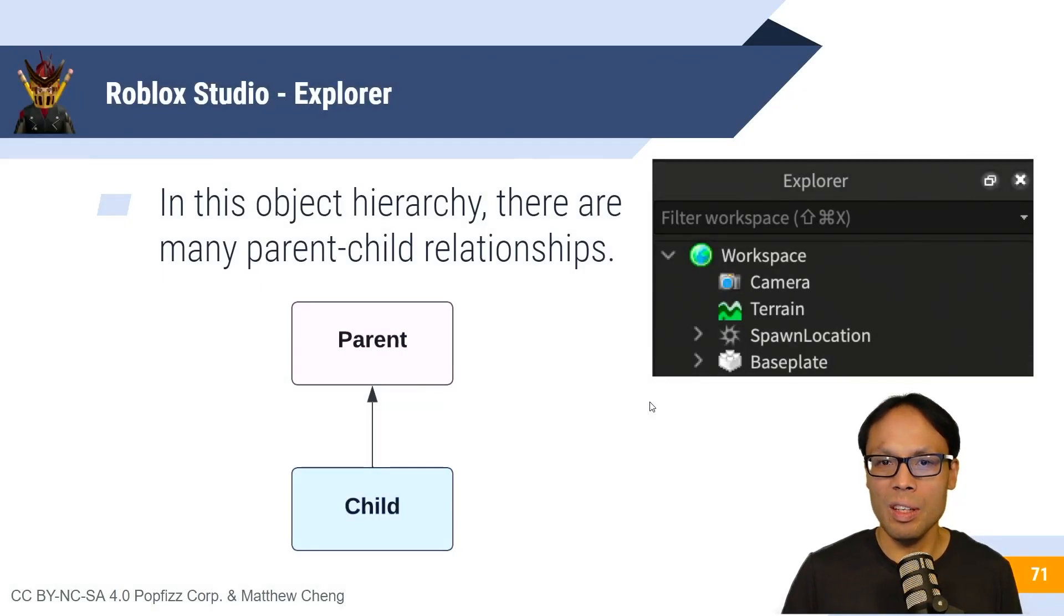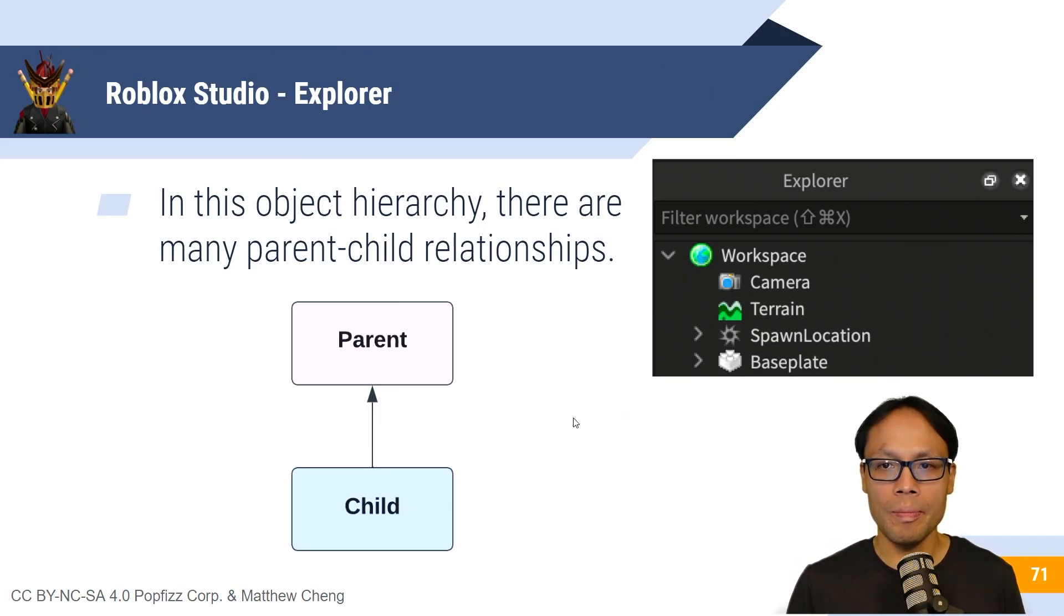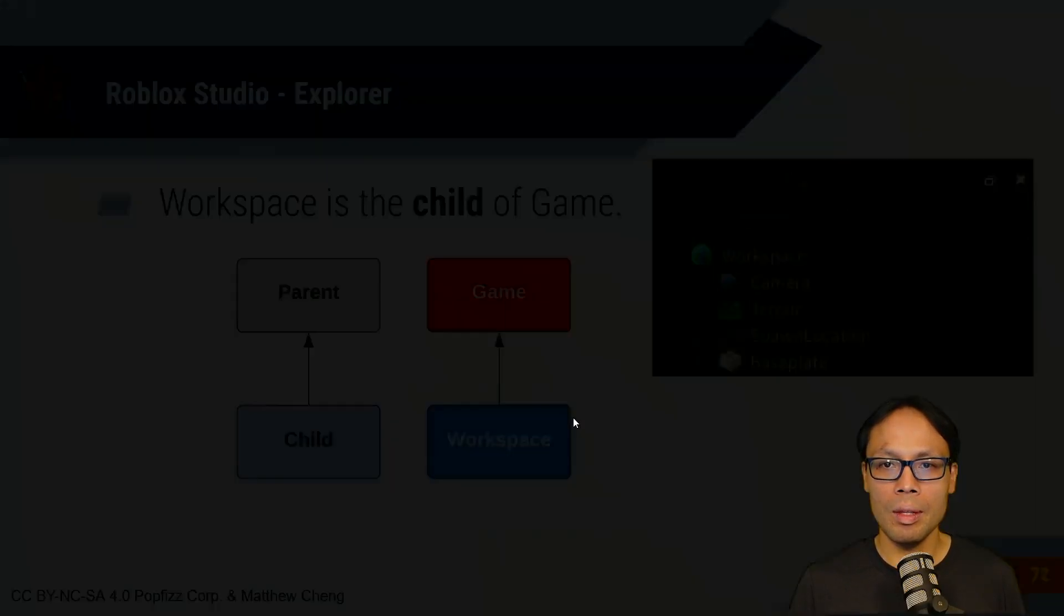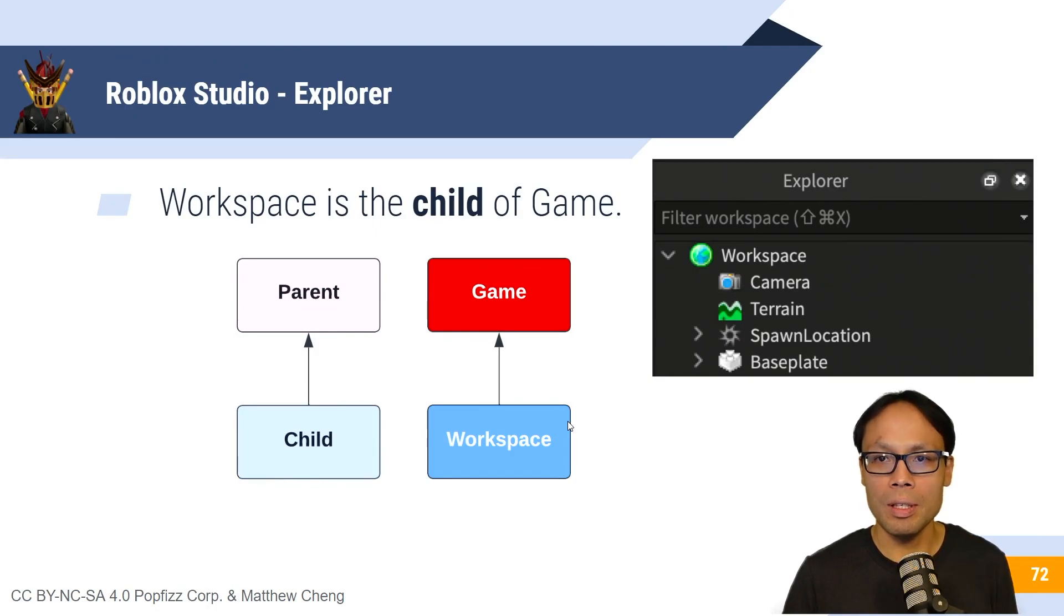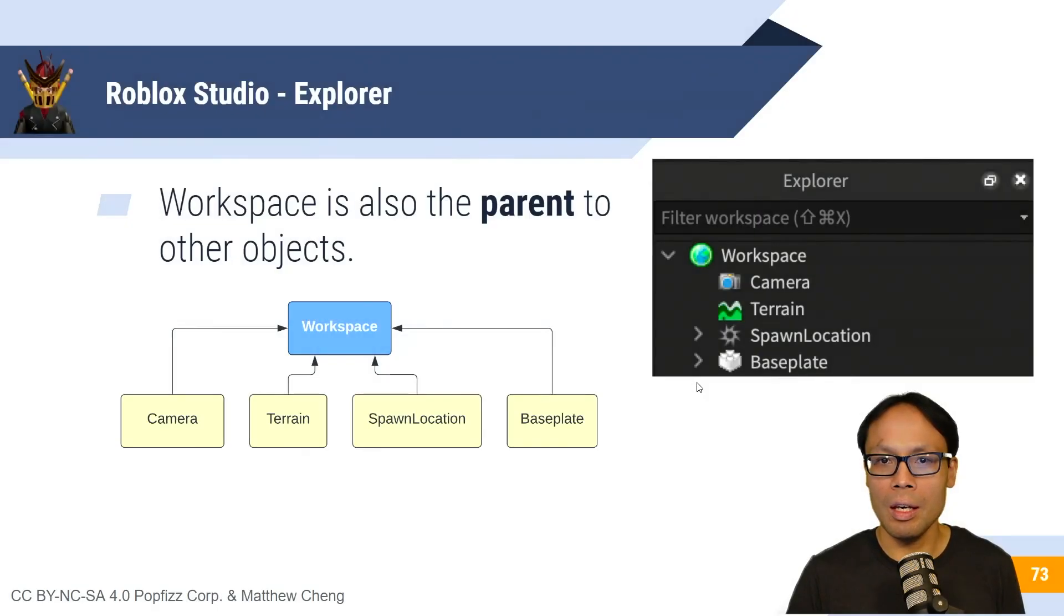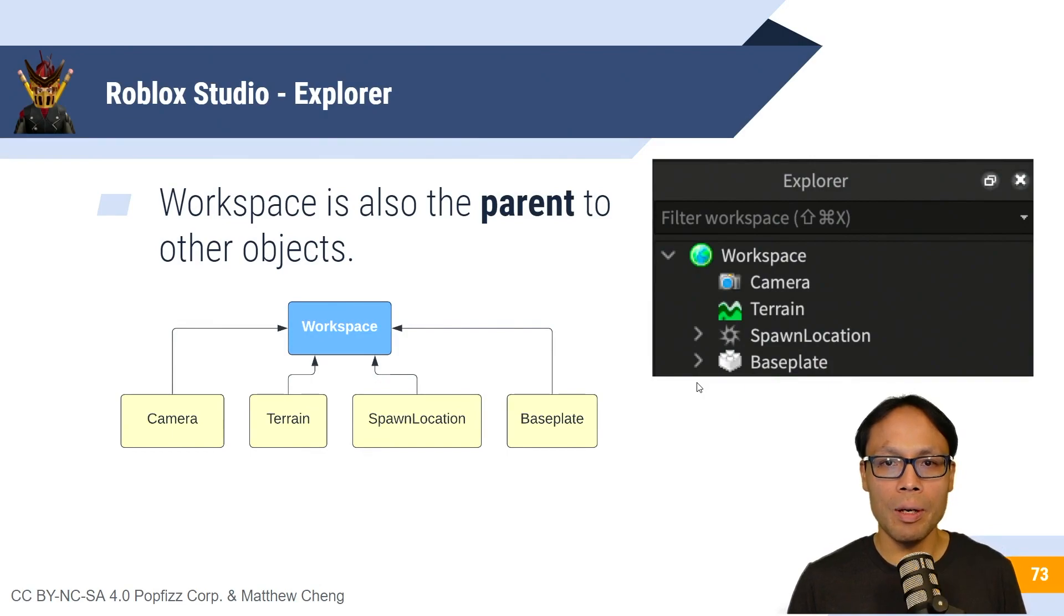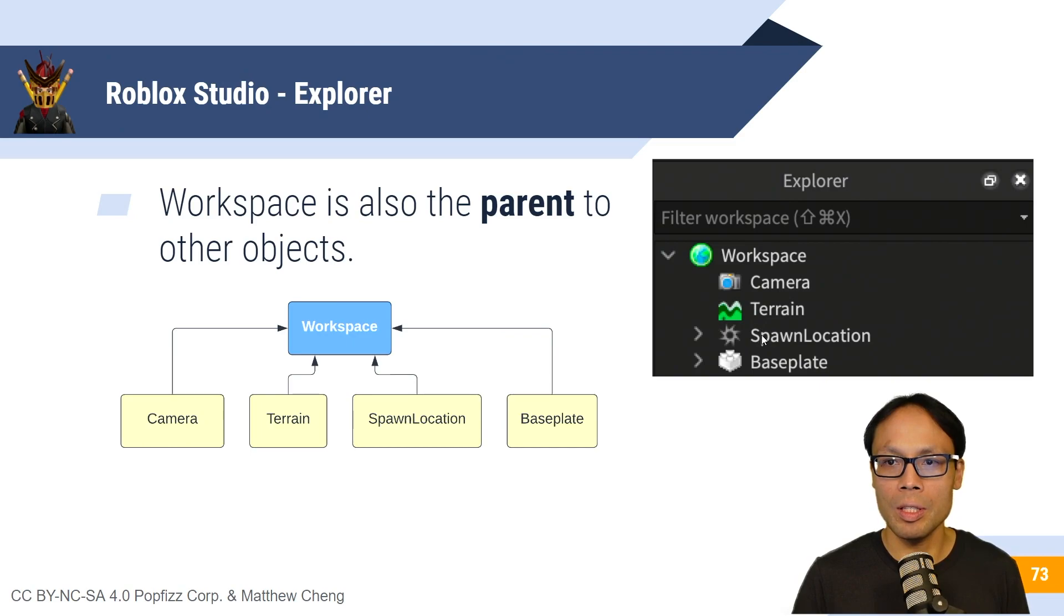Now, in this object hierarchy, there are many parent-child relationships. And so for example, workspace is the child of game. And workspace is also the parent of other objects. So for example, workspace is the parent of camera, terrain, spawn location, and base plate.